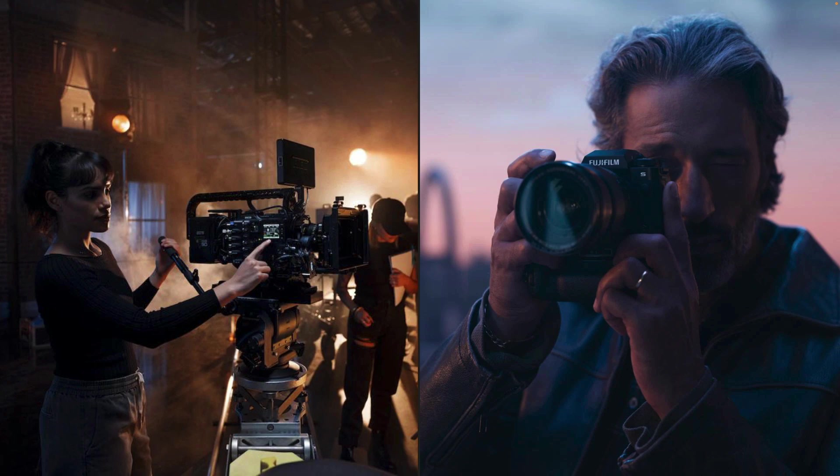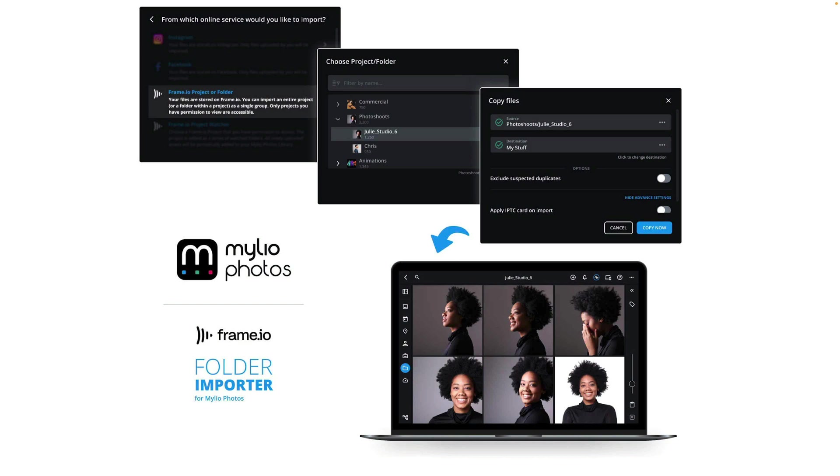Mylio Photos will be shipping three different integration tools to make it easier to work with your Frame.io storage. First up is the Frame.io folder importer. This allows you to connect to Frame.io and then see all of the projects that have been shared with you. Then, you can simply browse and look for different content, find it easily, and be able to import to any of your drives.